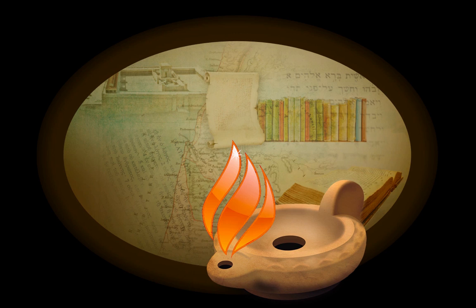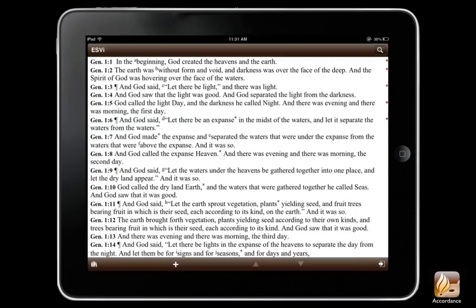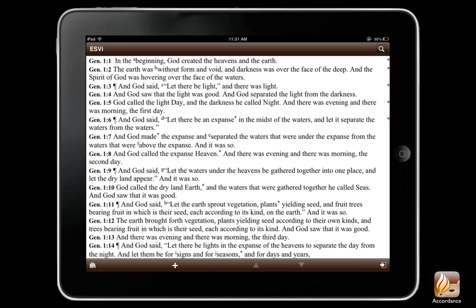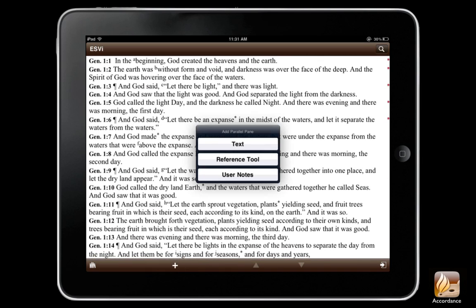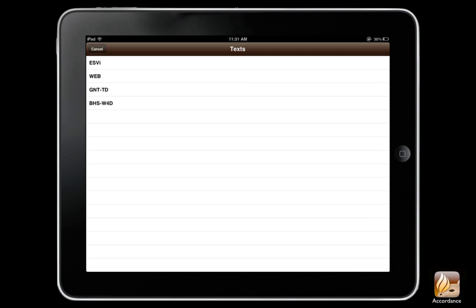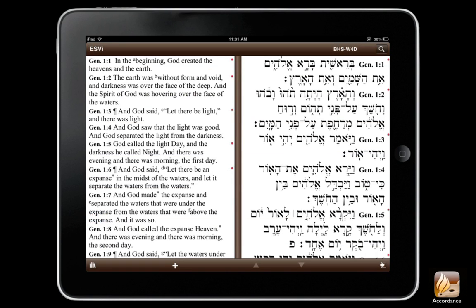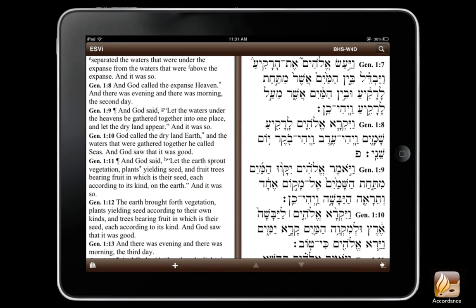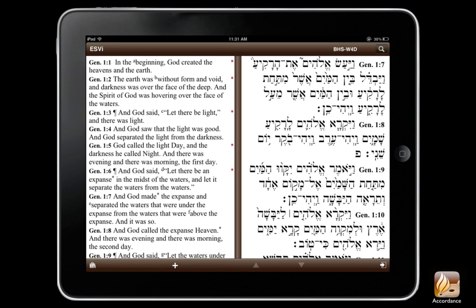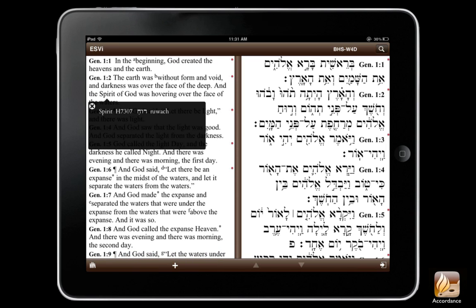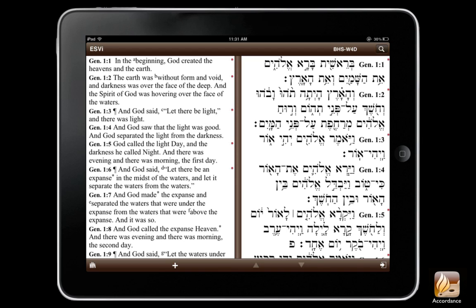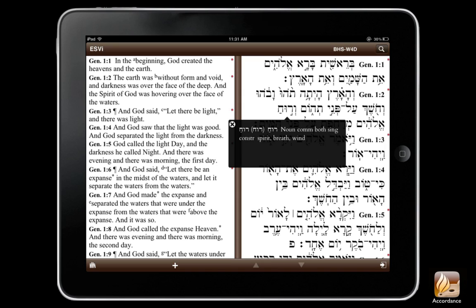Now, let's see Accordance for iOS in action. Accordance opens the very first time to Genesis 1. We'll swipe the text up, then down, and then add a parallel pane. I'll choose a text like the Demo Hebrew Bible, so that we can see how the two texts scroll together. If we tap and hold a single word in any tagged text, we can see the instant details, whether it's Strong's numbers in English or full parsing information for each word in Hebrew.